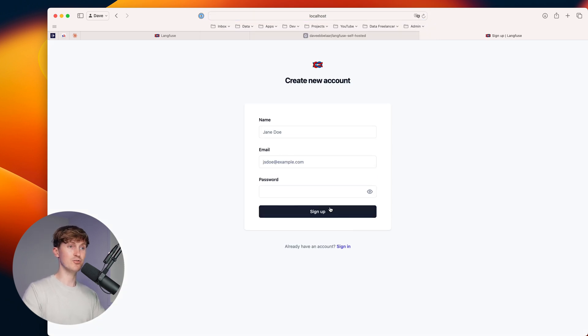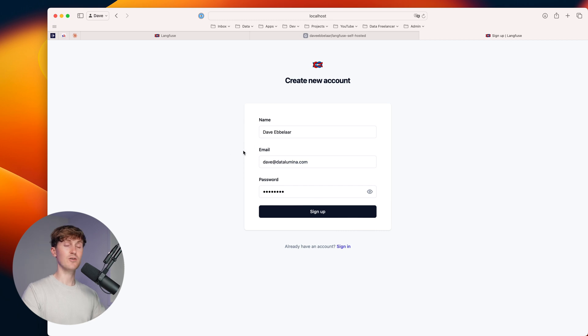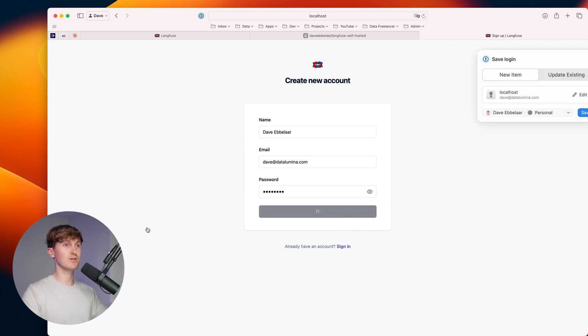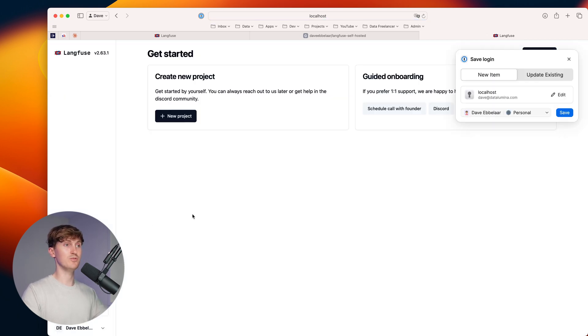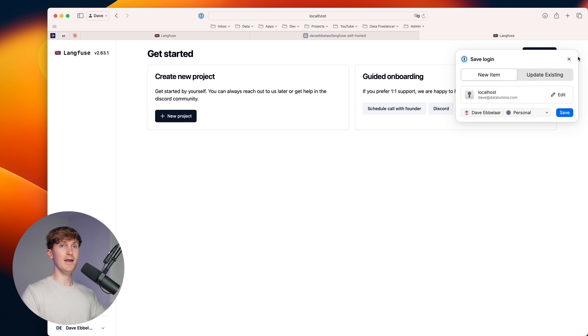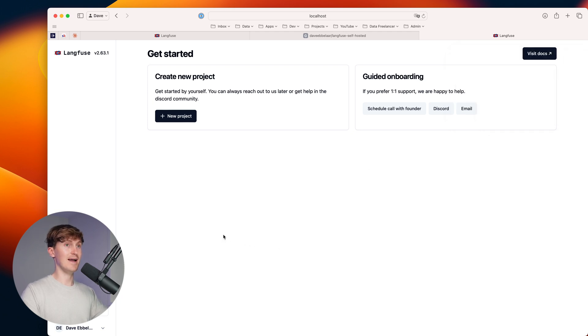And then we can go to the signup. So let's fill in your name and email and then also a quick password. And then we'll do the signup. And now we're inside the platform.